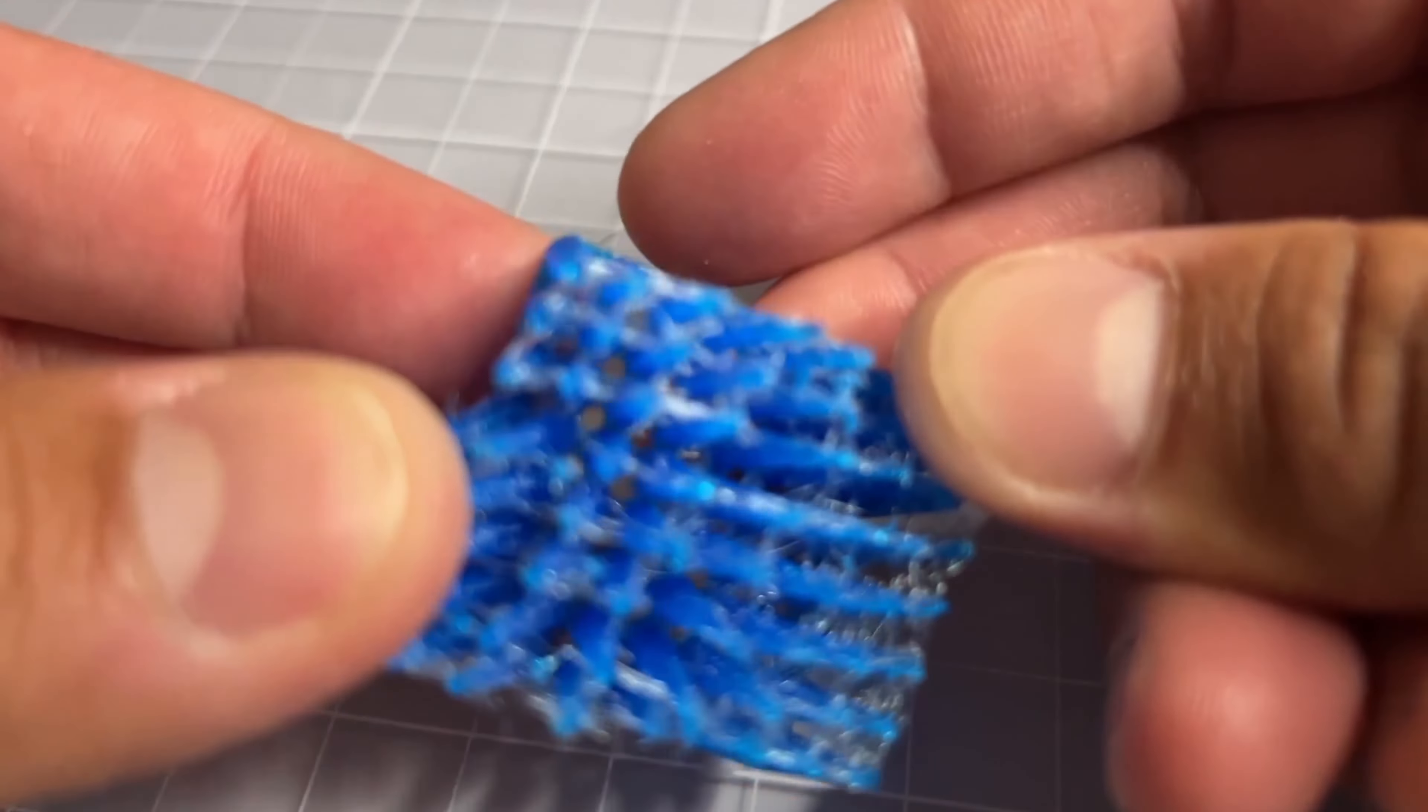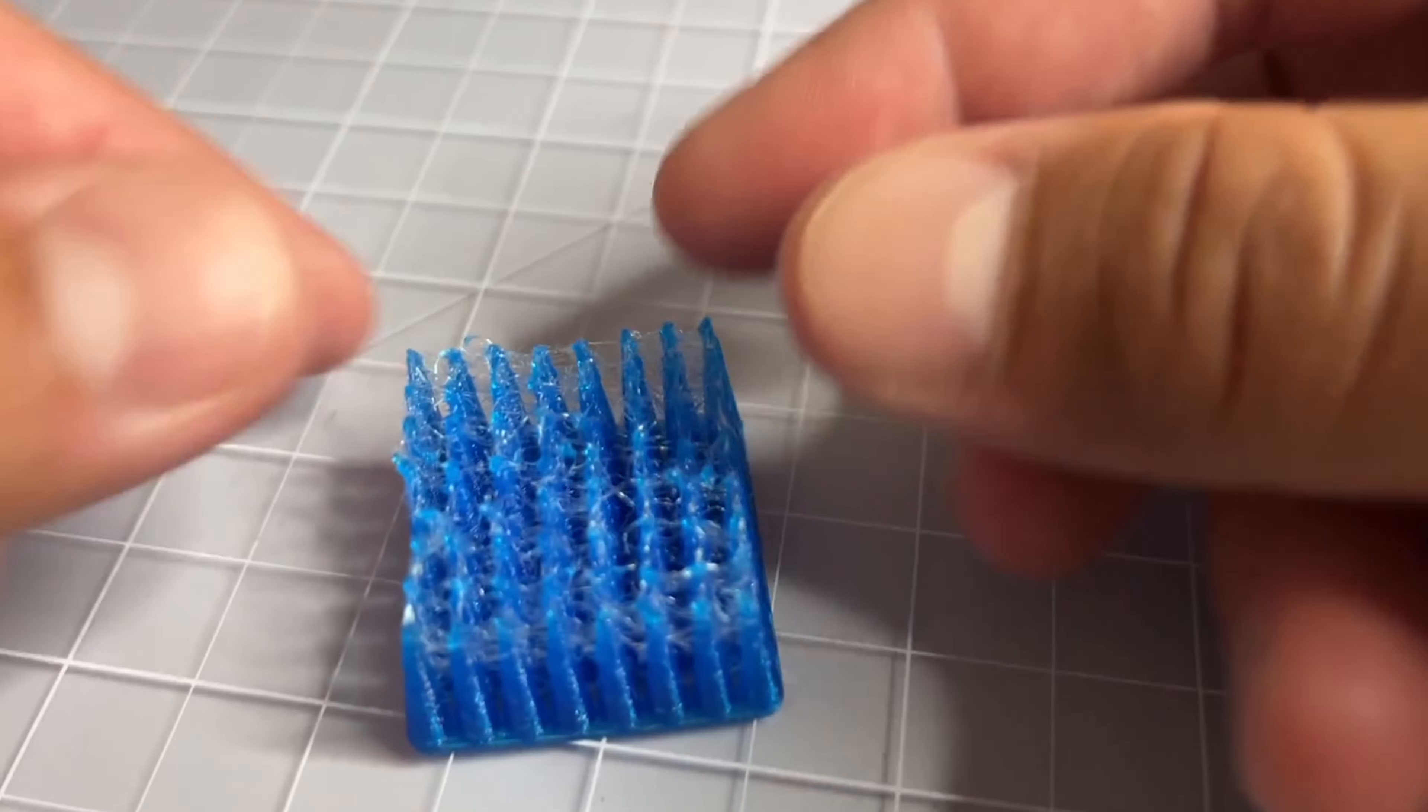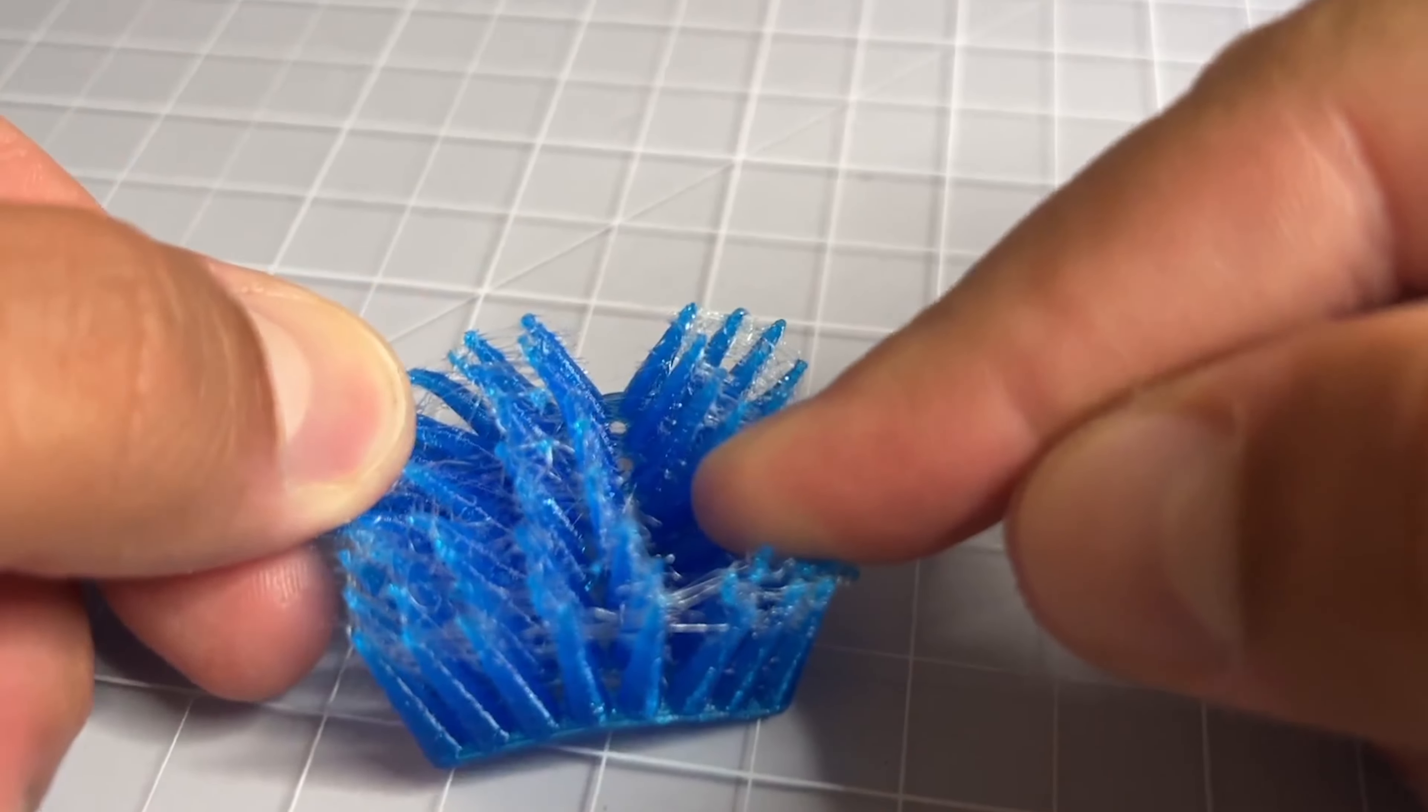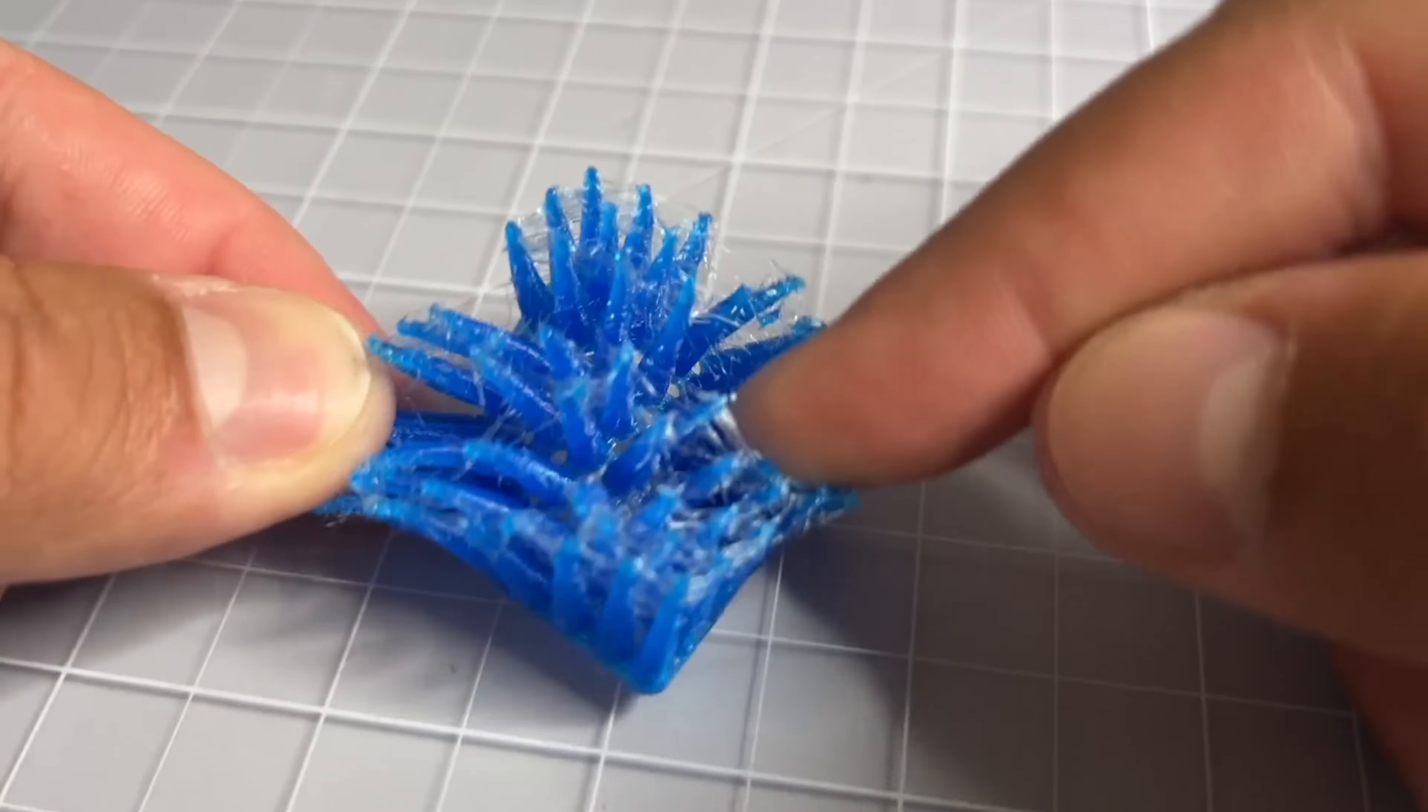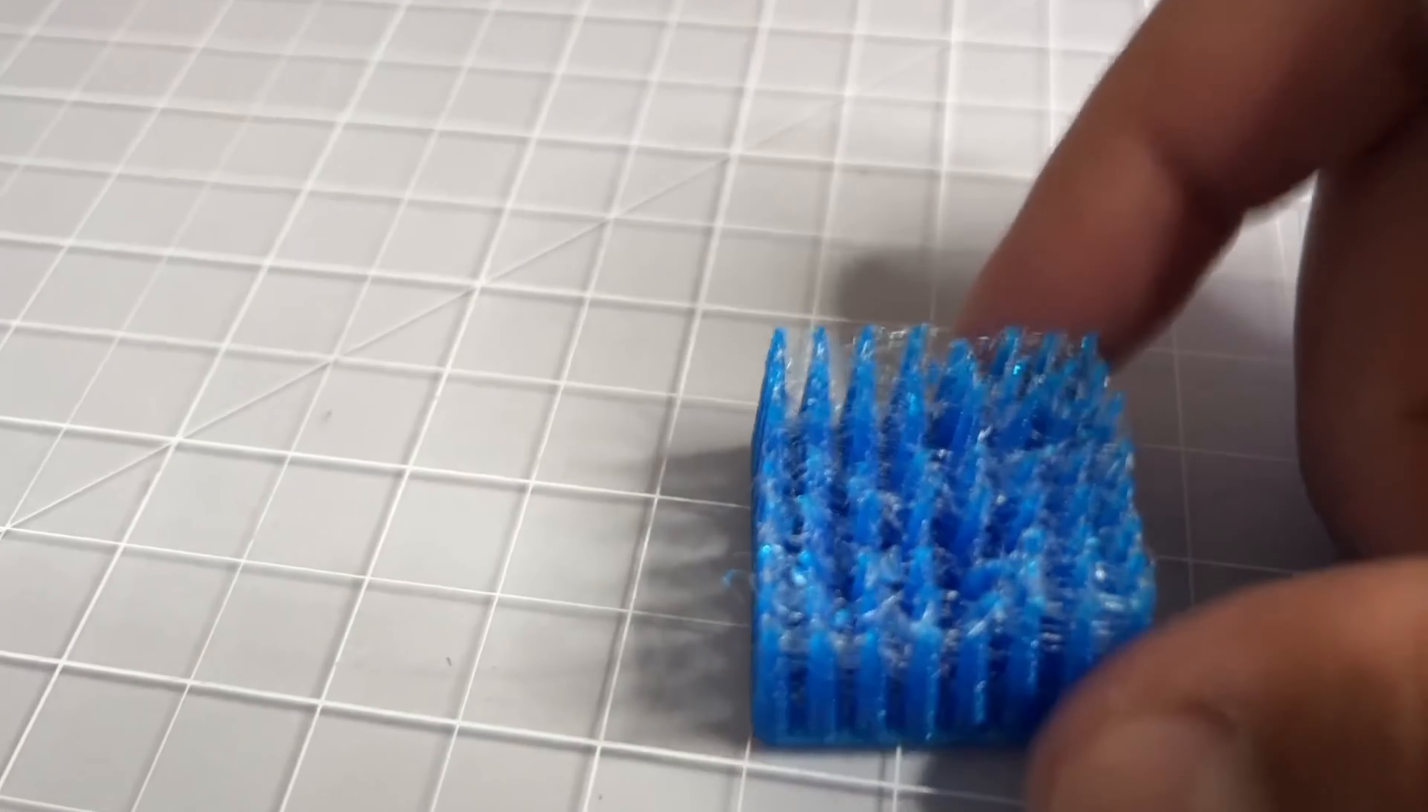Still some stringing, but you can see pretty good detail in the holes in the bottom there and on the actual bottom face. Really good durability as well. It's holding together. Stringing, we could slow things down, but there you have it.